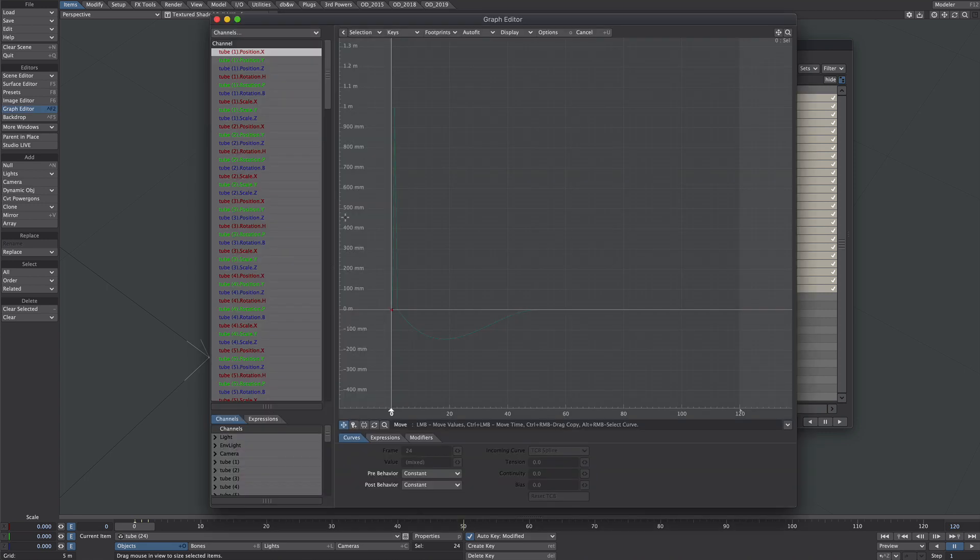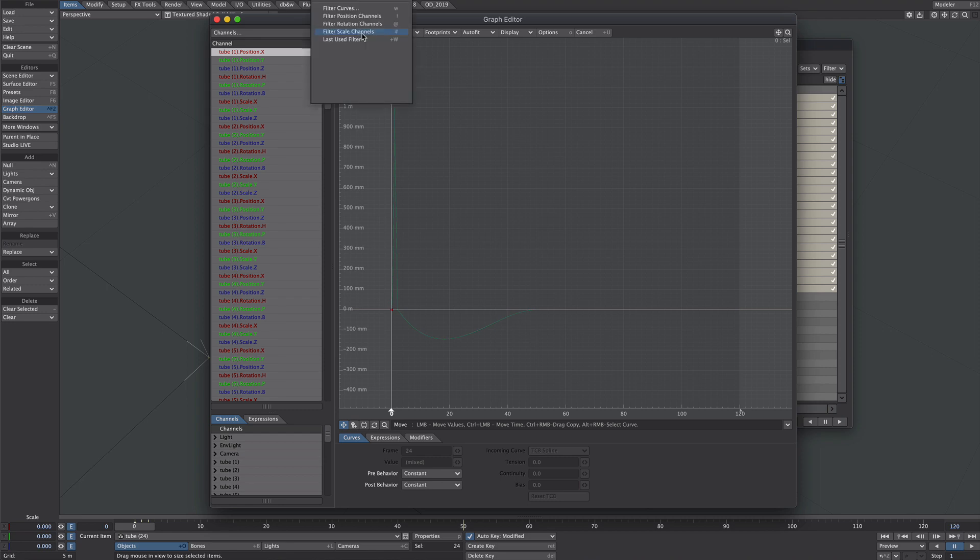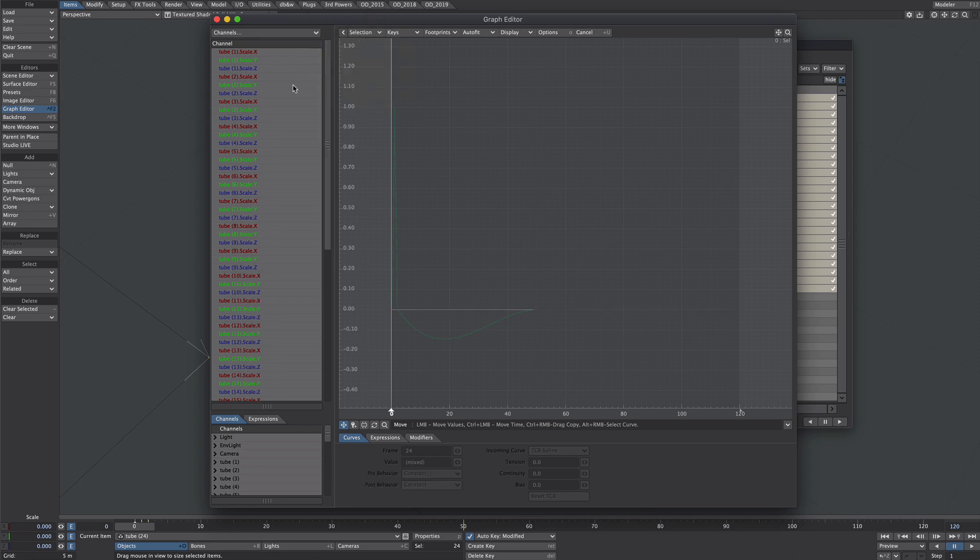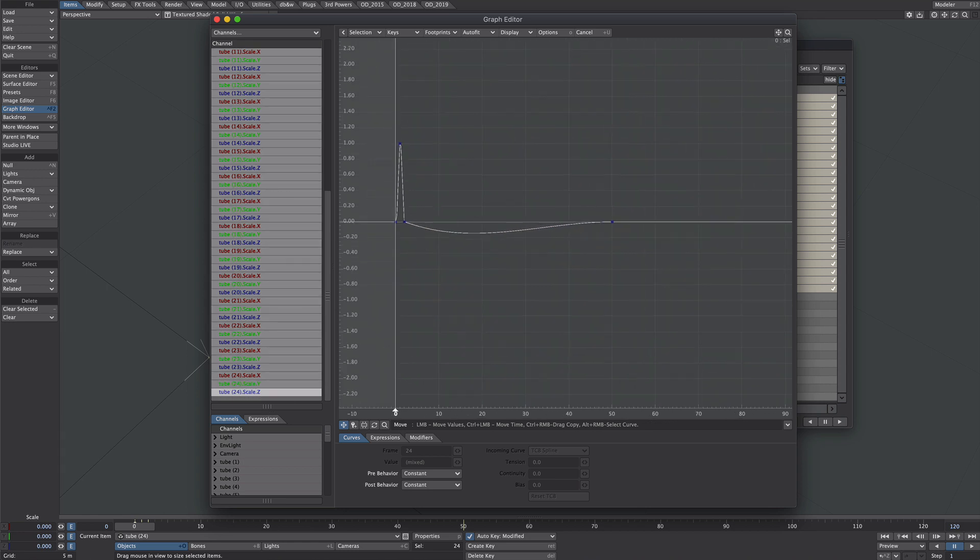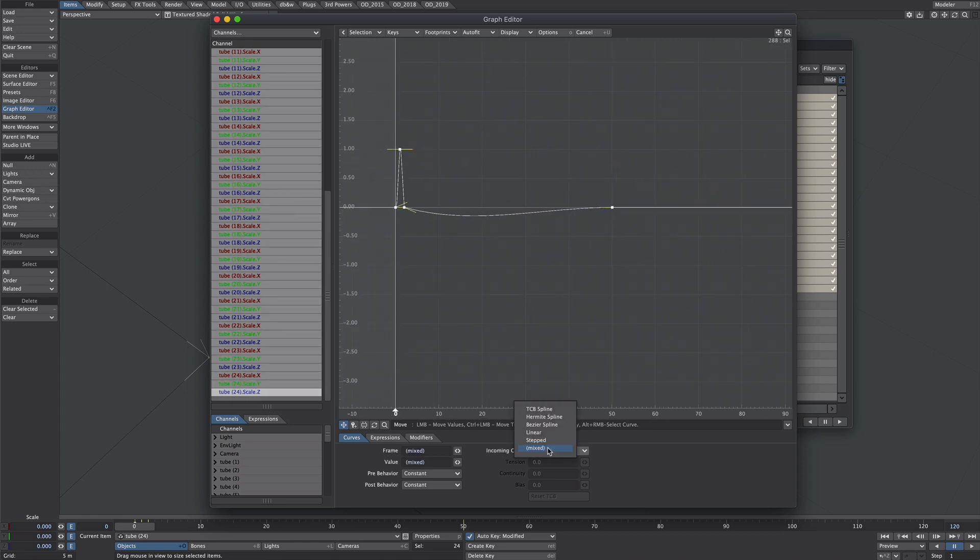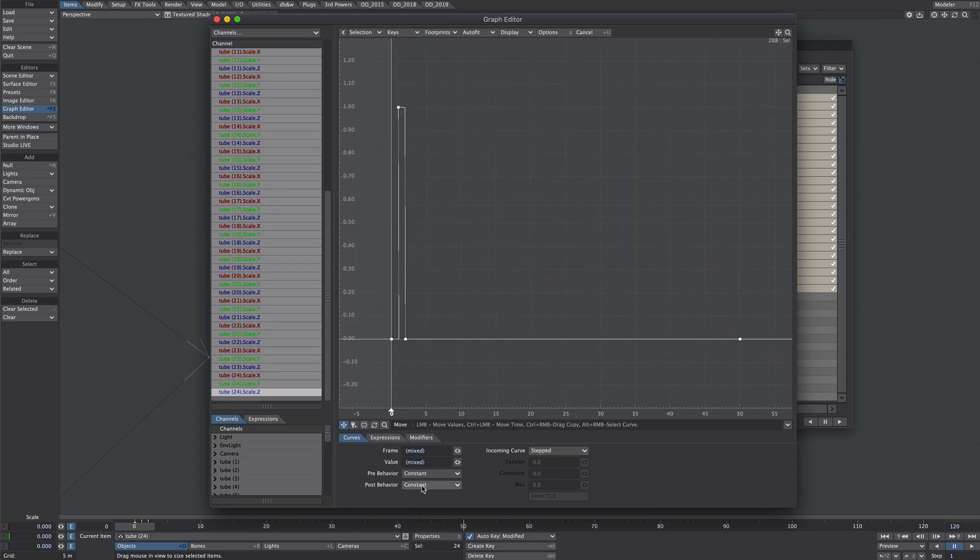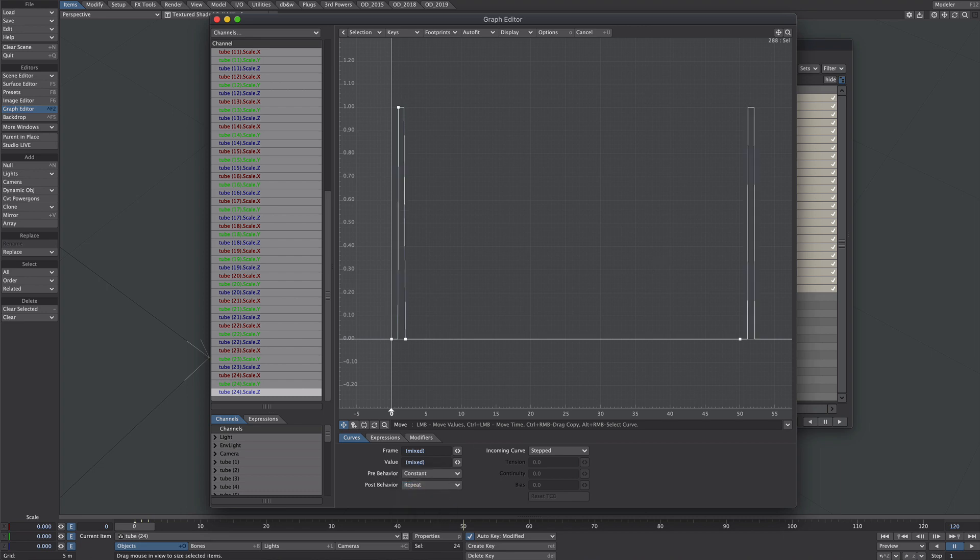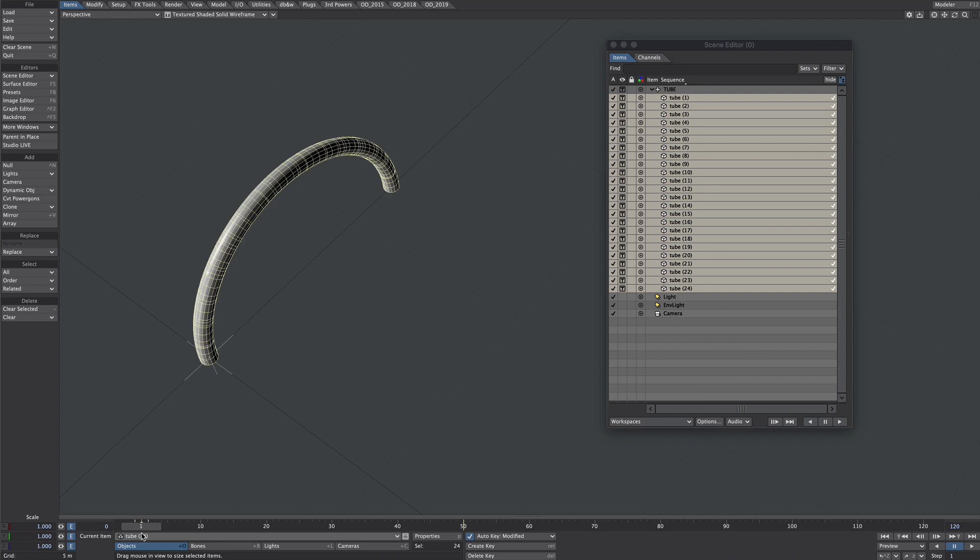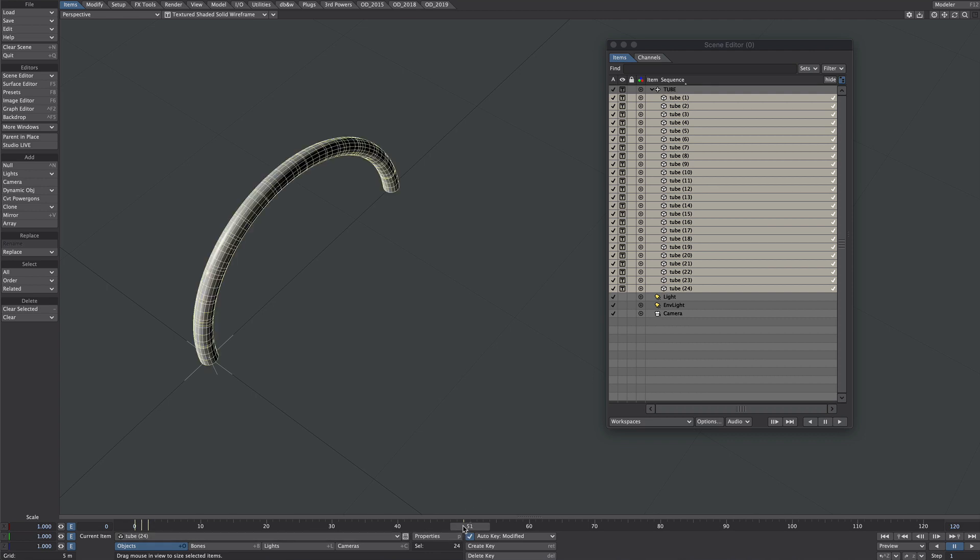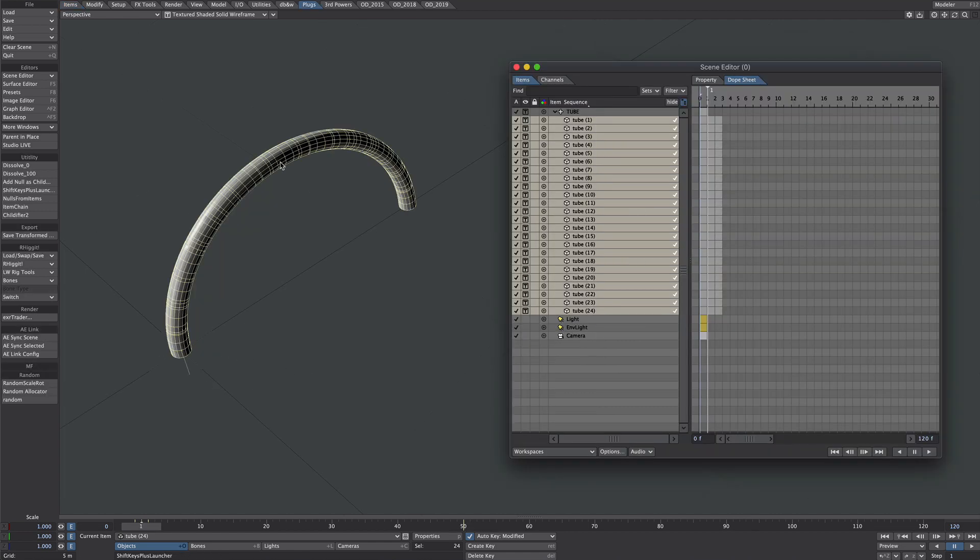Press F2 to bring up the graph editor and filter out the scales. Select all of the scale channels. Incoming curve will select stepped, and for post behavior we also want to repeat. So frame zero, frame one, frame two, and then that repeats again at frame 50. We need to offset these by a frame each.